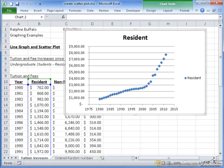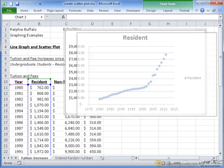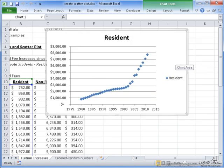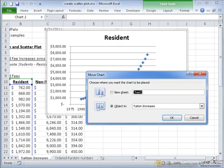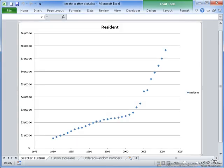So back to this graph here. As you can see, we have our year on the x-axis and our values on the y-axis. We still need a graph of the non-resident and the fee information. So the first thing I'm going to do is move this graph to its own spreadsheet. And I'm going to go through really quick and change all the fonts to larger sizes to make it easier to view.